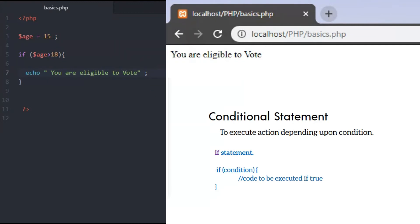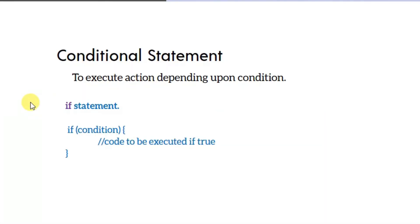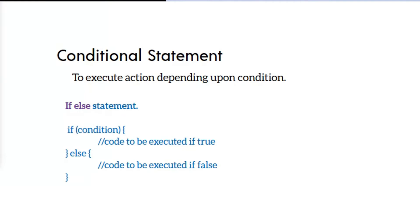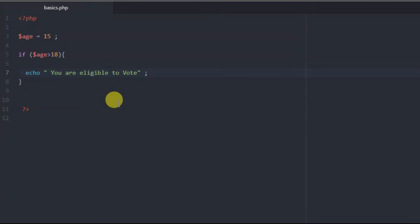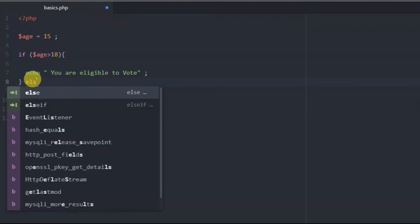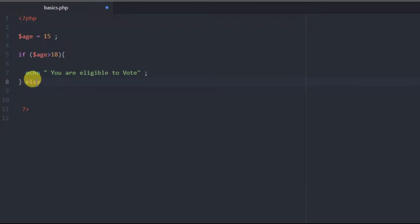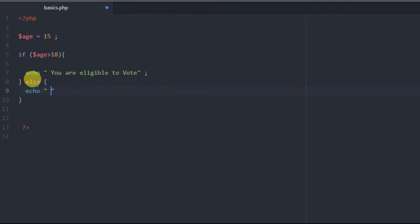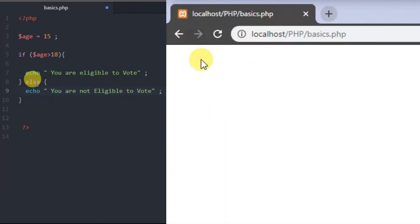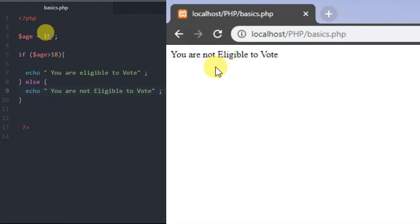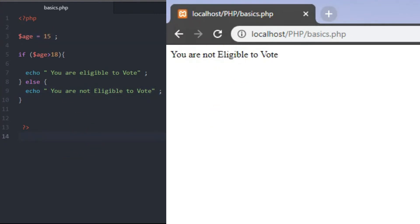The if-else statement syntax is similar. If the condition is true, one code block runs. Otherwise, the else block executes a different code. Using the same condition, if it's not true, we echo 'You are not eligible to vote'. Let me change the value to see the else statement run.